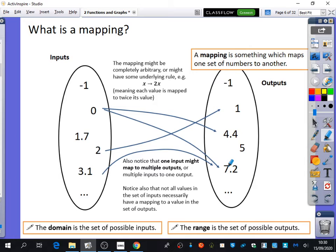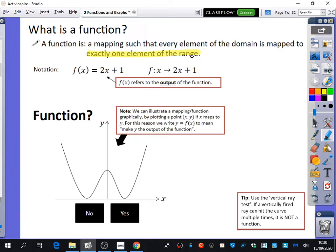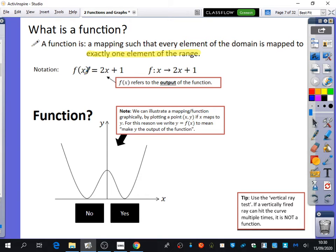It is okay that two values are going to 7.2 — that would be fine, because the definition doesn't say anything about that. The only thing it says is that each element of the domain must go to exactly one output. It can't go to no values, and it can't go to two or three values — it must go to exactly one. So x is the domain, f(x) is the range — the output.